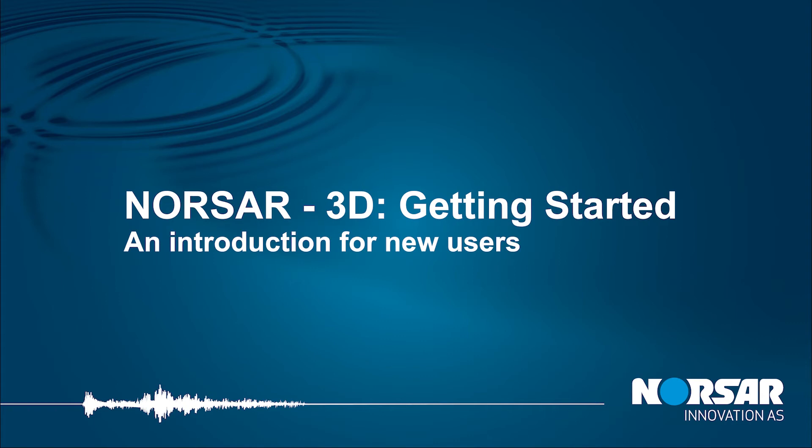Hello and welcome to the first of a new series of NORSAR videos. This particular video is aimed as an introduction or perhaps a quick refresher to some of the basic operations within the software suite.